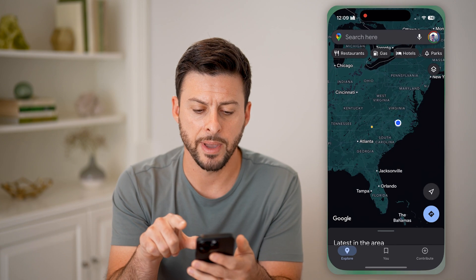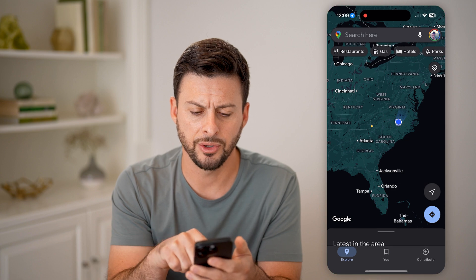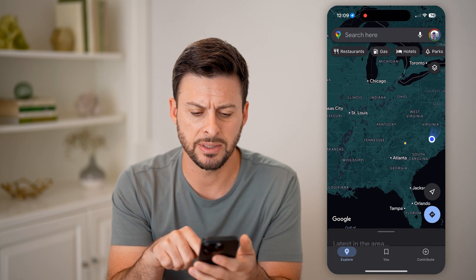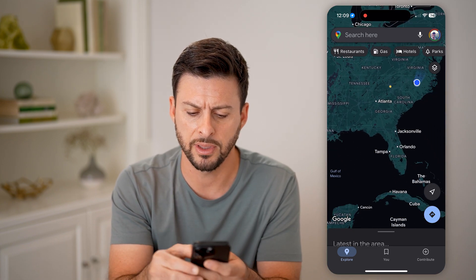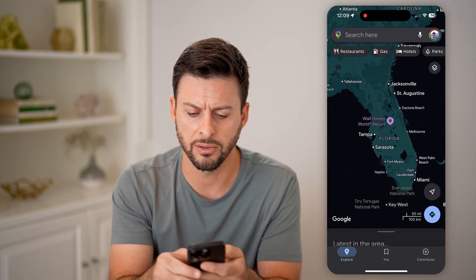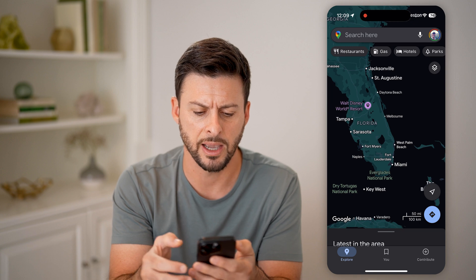Now, let's open up Google Maps here, and you can see it's a bit different from the normal. Everything is dark, the ocean is black.